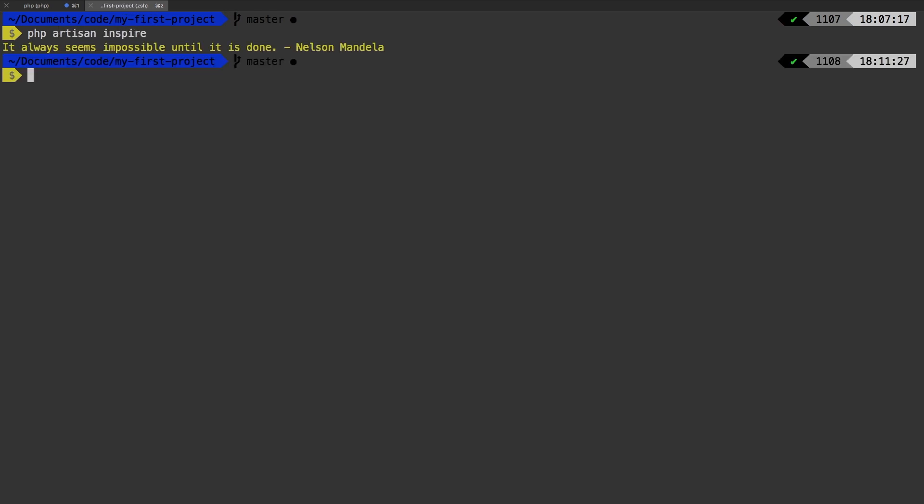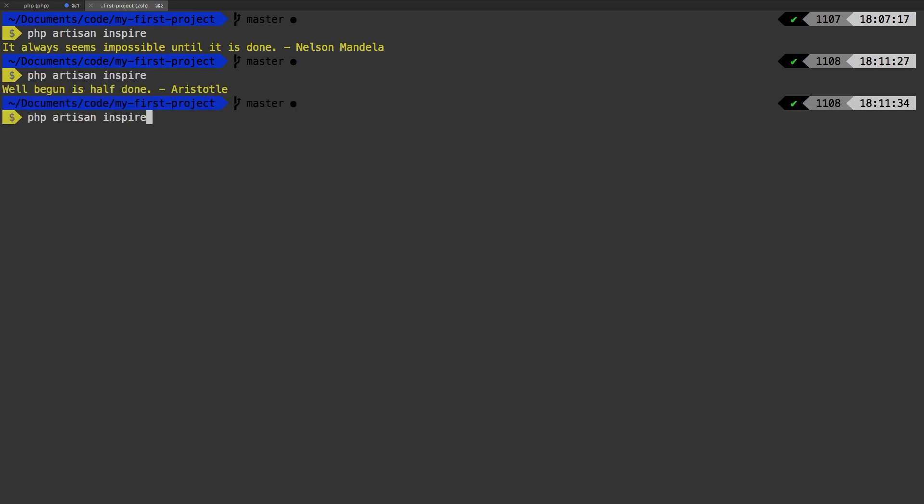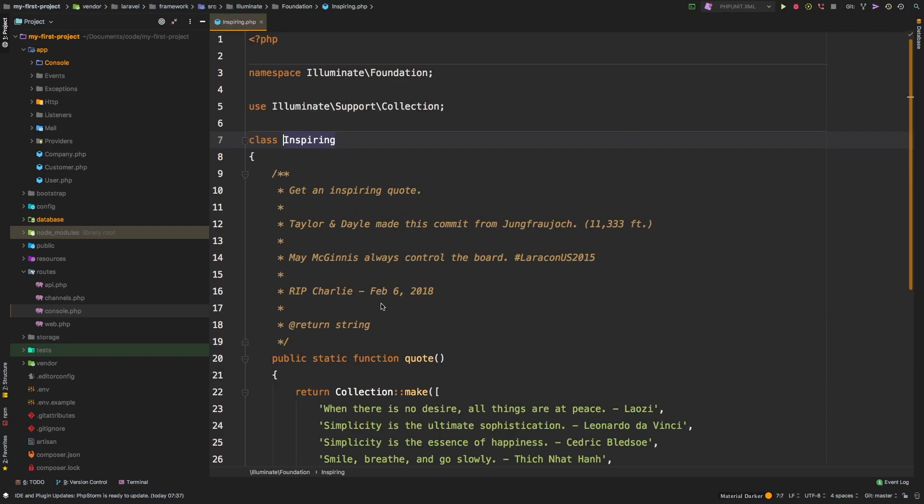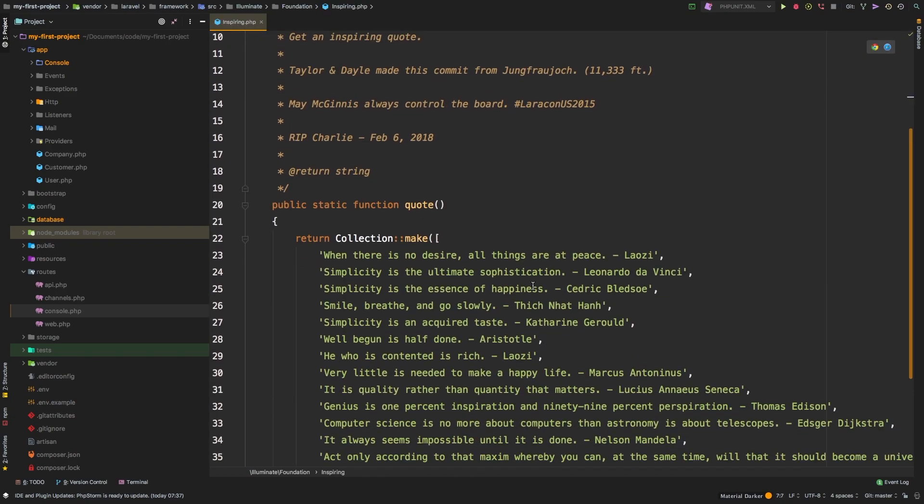It always seems impossible until it is done. So this command just picks out a quote and sends it back to the user. Pretty cool command. So it's actually using this inspire class and just calling the quote on it. And if we look at this inspire command,